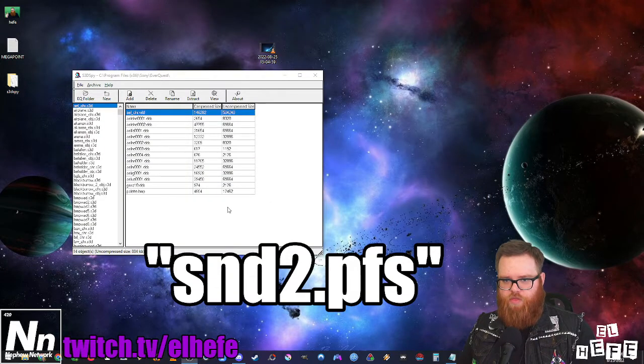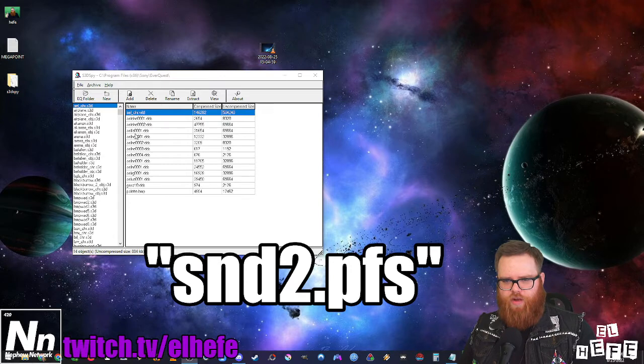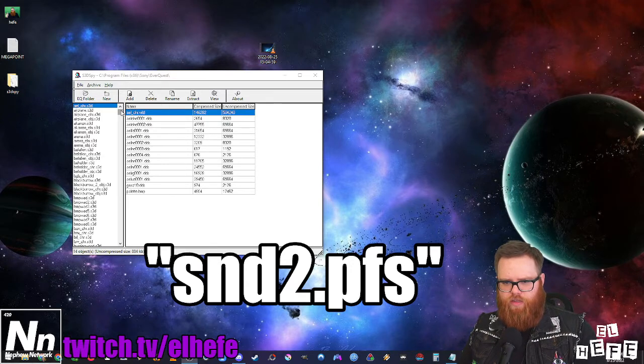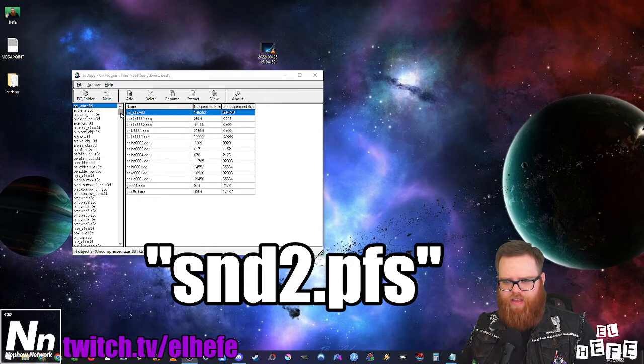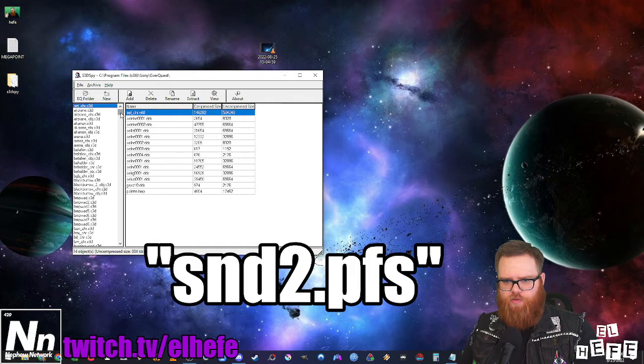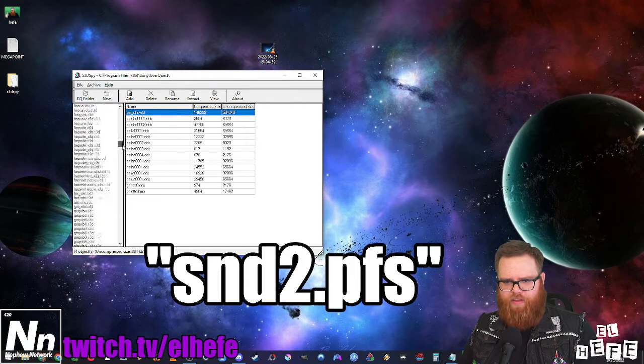The next step requires you to come to the left hand side of the window and scroll down until you find snd2.pfs.